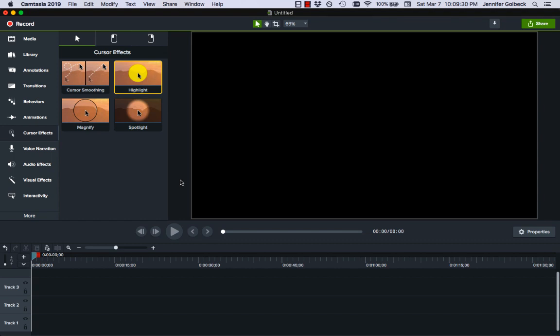This is the second video on how to use Camtasia to make online lectures. If you haven't watched the first video, go watch that because this builds on those basics.